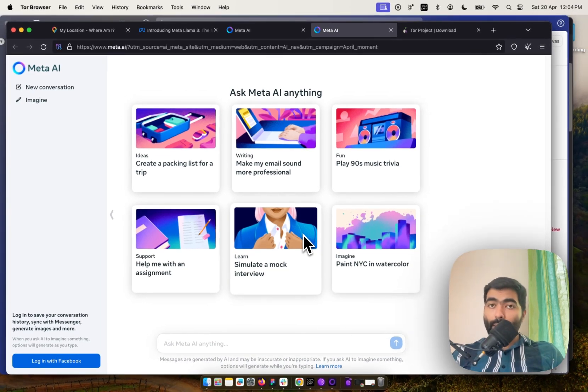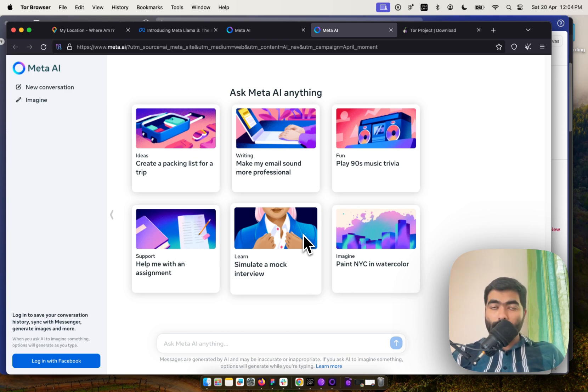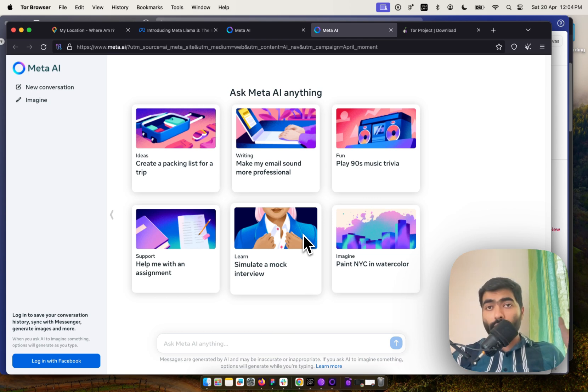This is a free service. You don't have to pay for expensive VPN services. You just have to configure your settings in Tor Browser, and every time you open it, it will only access from the US. Thank you.